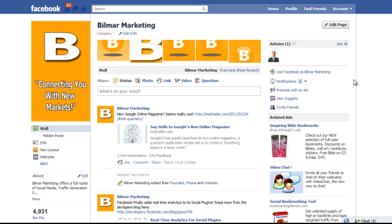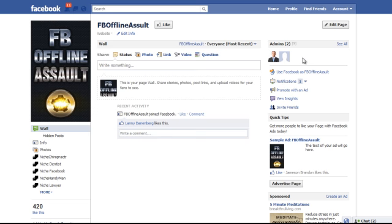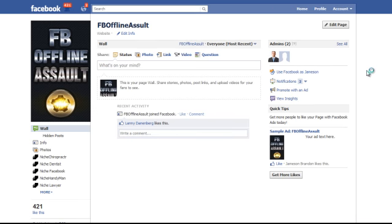Now let me show you the second quick aspect and then we'll wrap up. The second aspect is a newer feature to Facebook, introduced in 2011, and that is 'Use Facebook as a Page.' So let's say I wanted to use this as FB Offline Assault — I'll go ahead and click 'Use it as a Page.' Now you see I'm using it, so my identity is now FB Offline Assault, not Jameson Brandon.